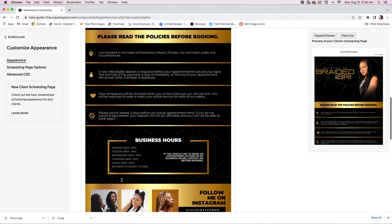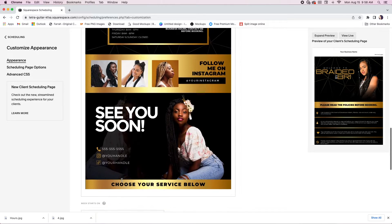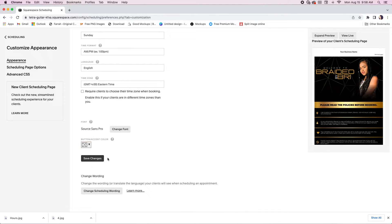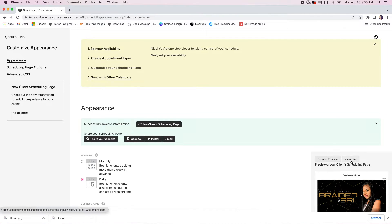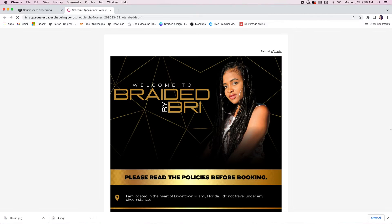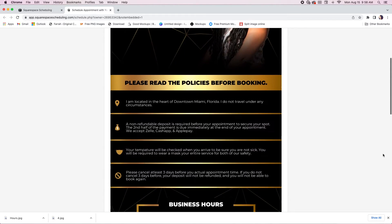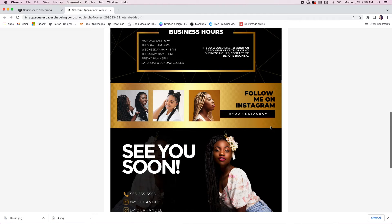Once you're done adding all your designs, you just hit 'Save Changes' and then you can view your site live. And that's all — thank y'all for watching and I'll see you in the next one.